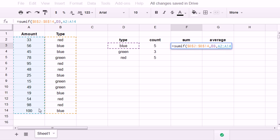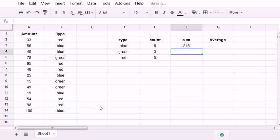And I hit F4 again. I make that absolute reference. Close the parentheses. And it will sum the 5 blue amounts.